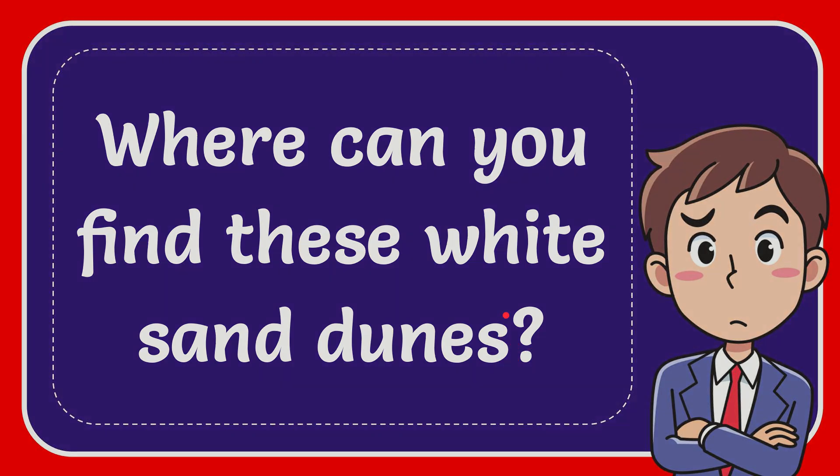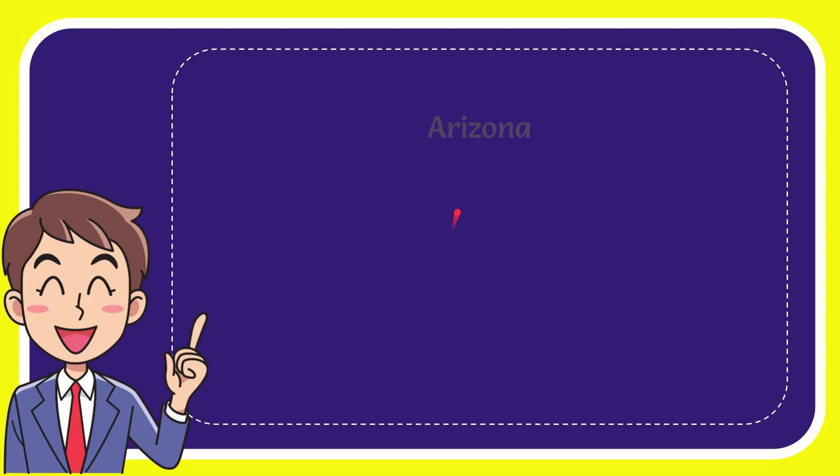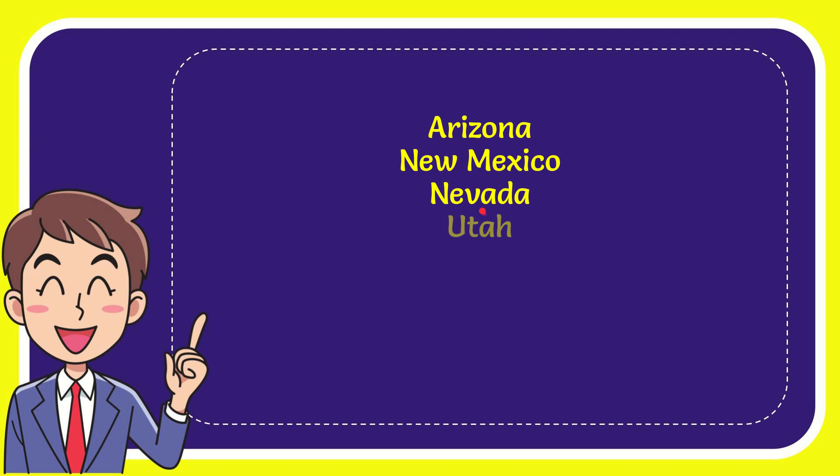Let me give you a list of the options. The first option is Arizona, the second option is New Mexico, the third option is Nevada, and the very last option is Utah.